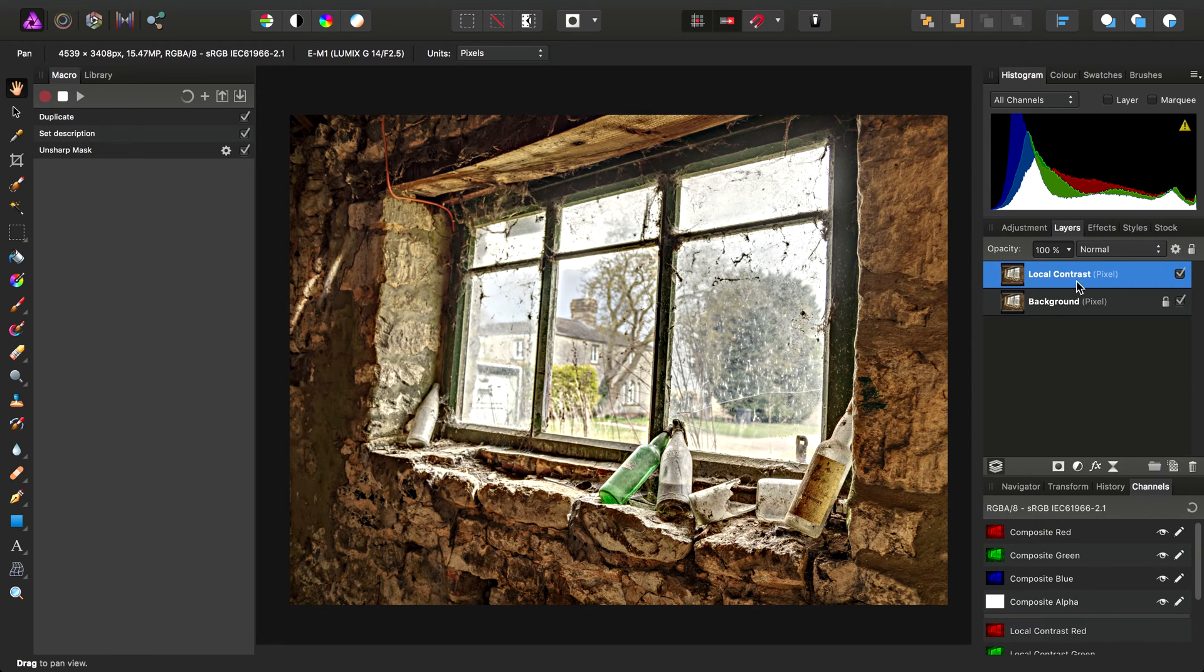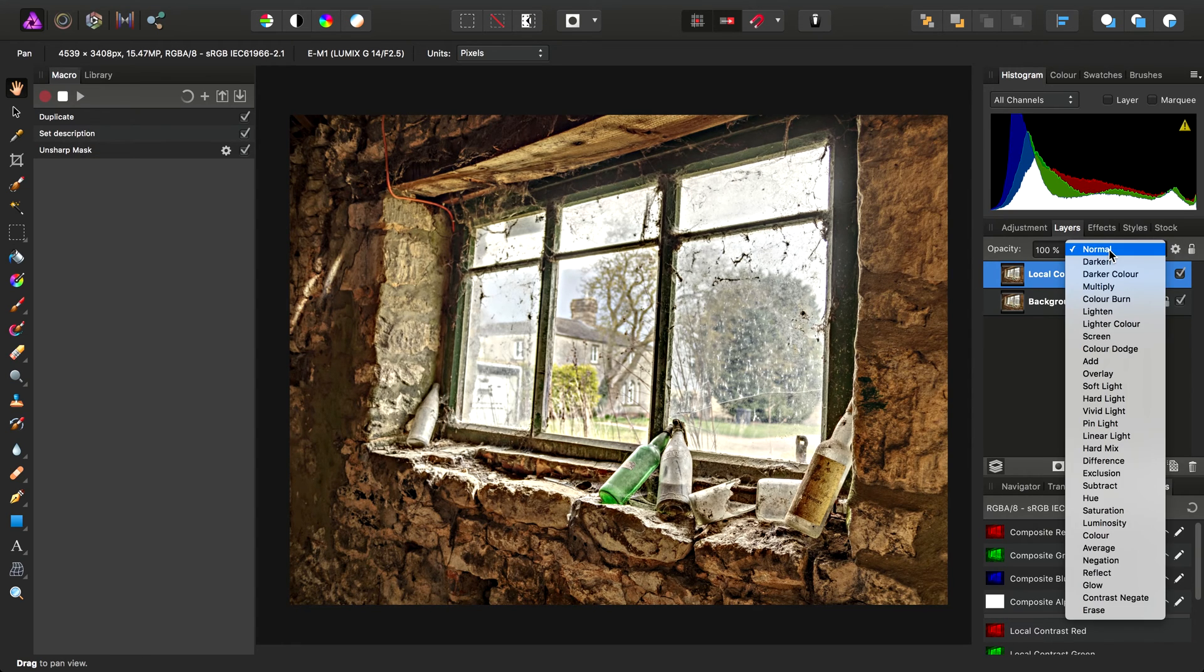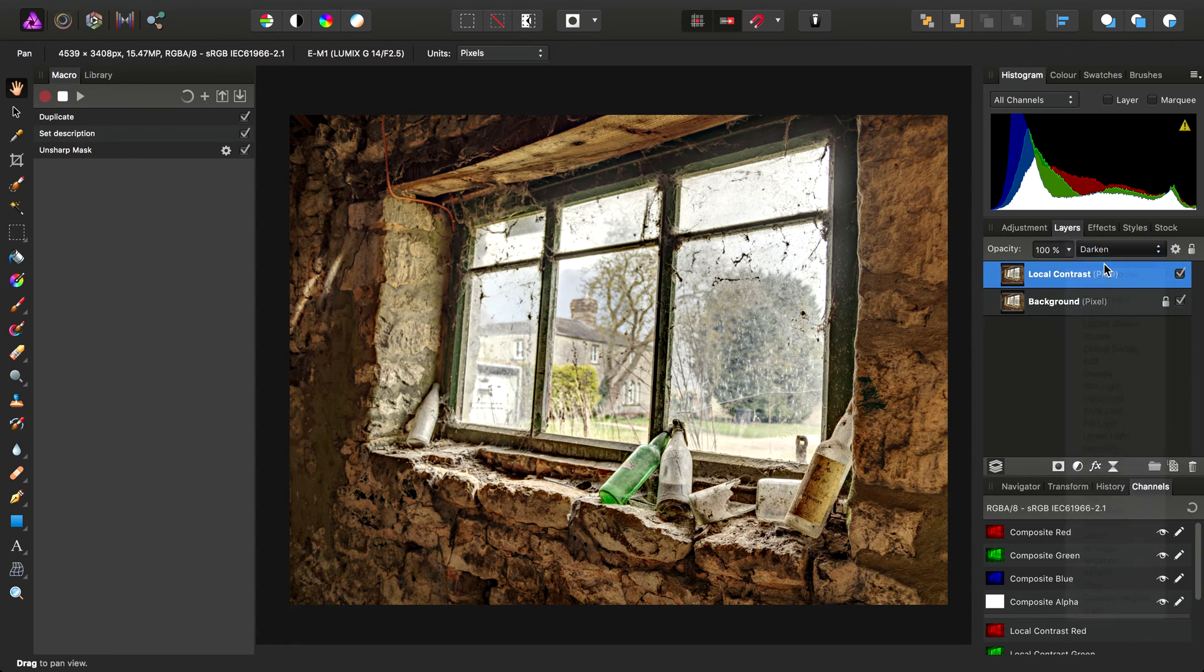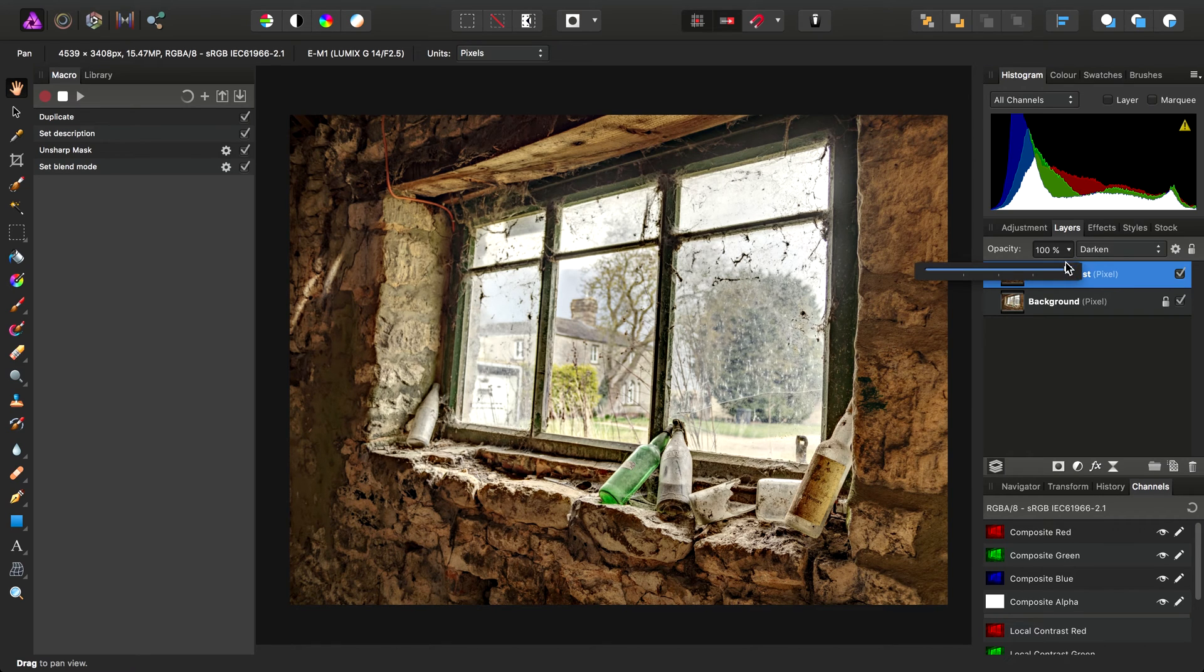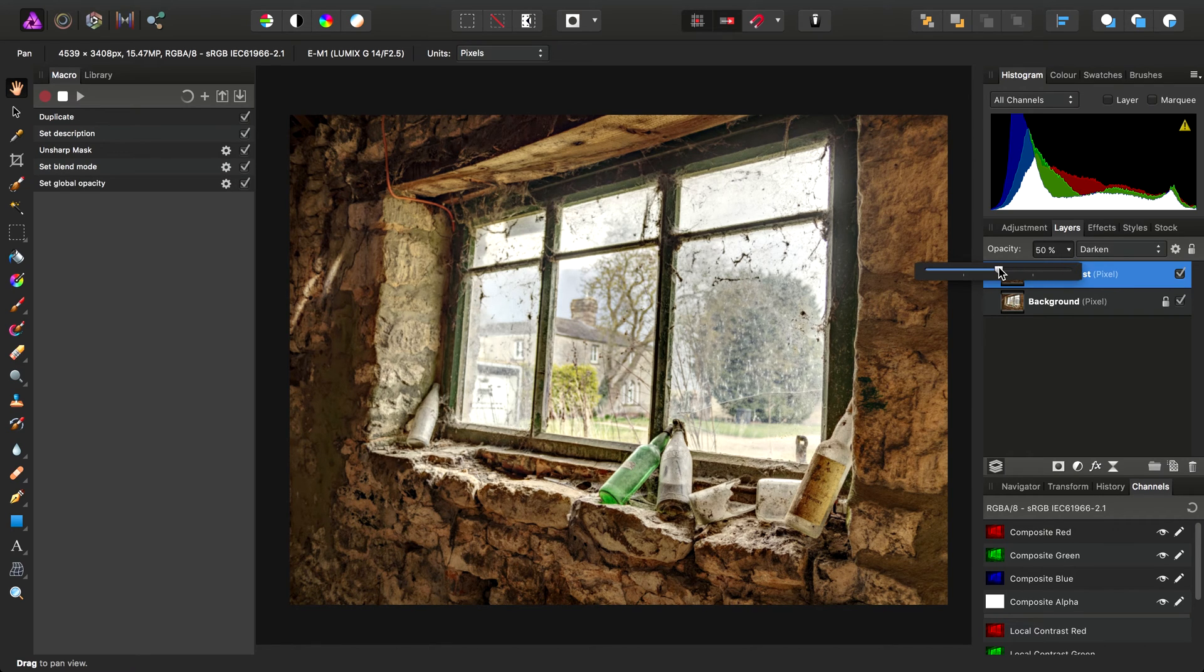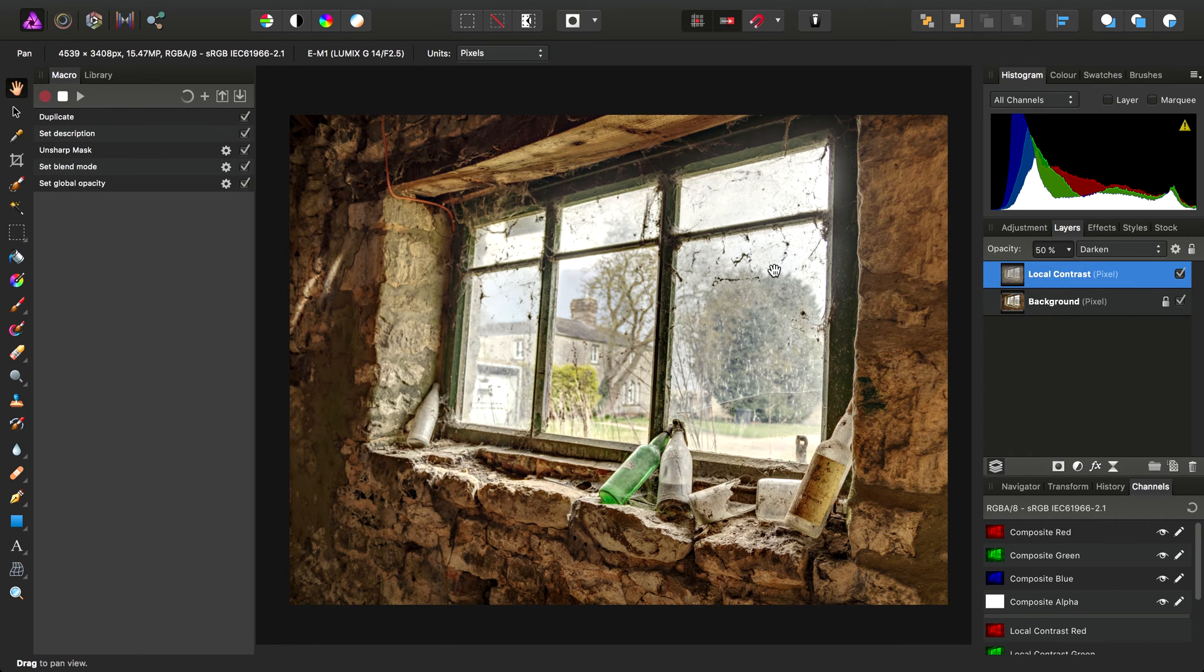And then next, I'm going to set the Blend Mode to Darken and also drop the opacity down to 50%.